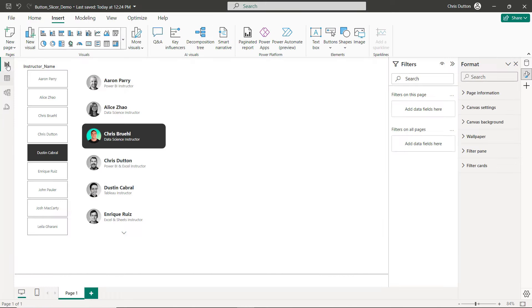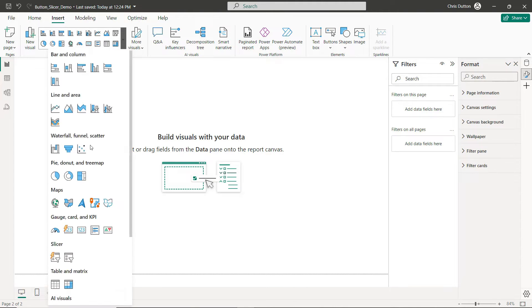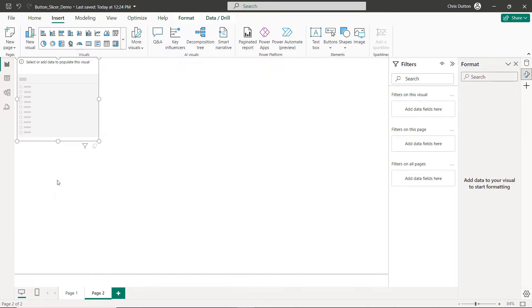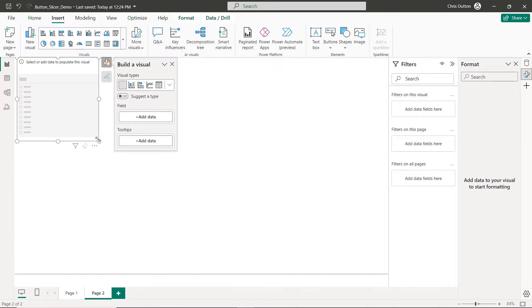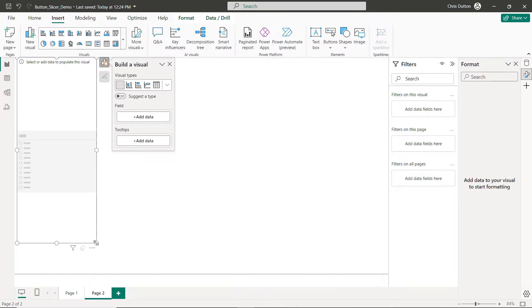So for the sake of demo we're going to keep it simple, this is the only table that we have here in our model. Let's jump back to report view, I'm going to add a new page here and we're going to build one of these things from scratch.